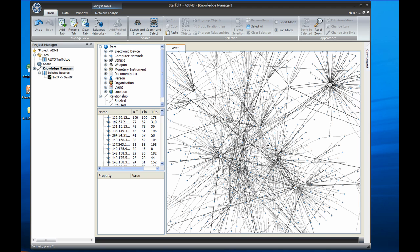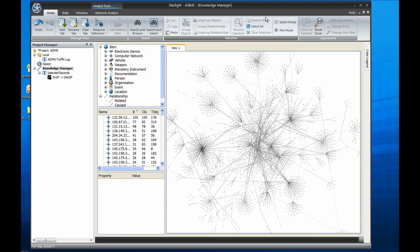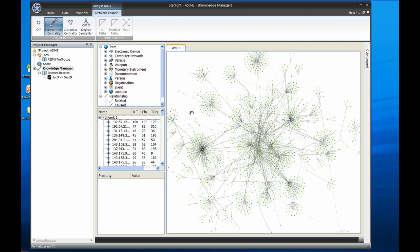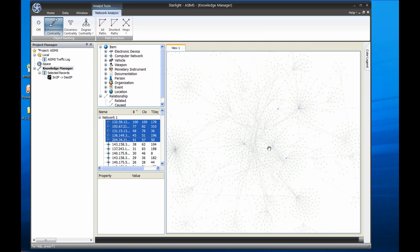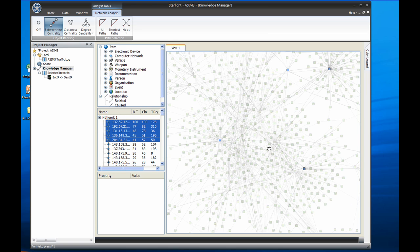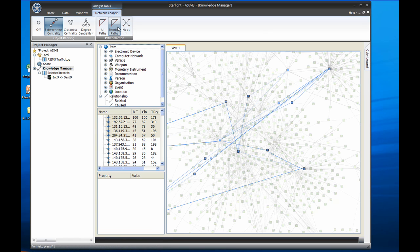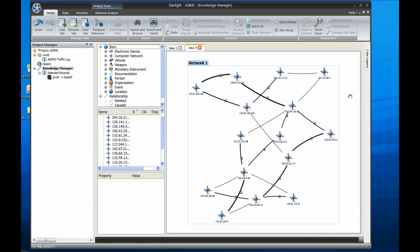If I zoom into the middle of this, it looks pretty messy, but what I want to know is which computers comprise the backbone of this network. To do this quickly, I can click on the Betweenness Centrality tool. This ranks each node by the total number of shortest paths that pass through it. By sorting the grid on the left by this ranking, I can quickly select the top five nodes of this network. To see how these are connected, I can then click on the Shortest Paths tool. I can take this information to another tab in the Knowledge Manager for further analysis. By doing this, I've reduced the number of nodes in my network from thousands to just 15, and not just any 15, but the most important ones.